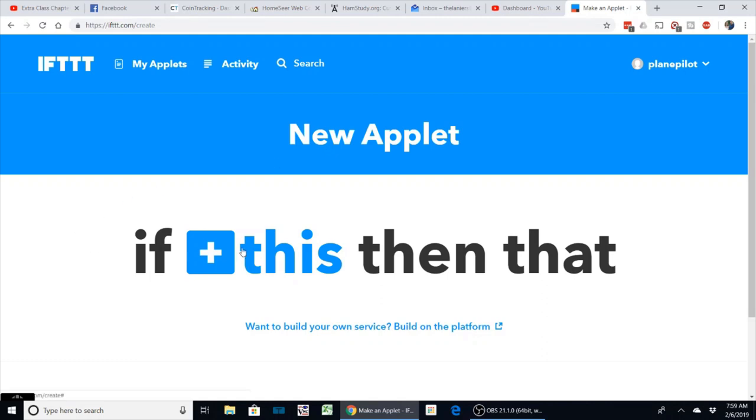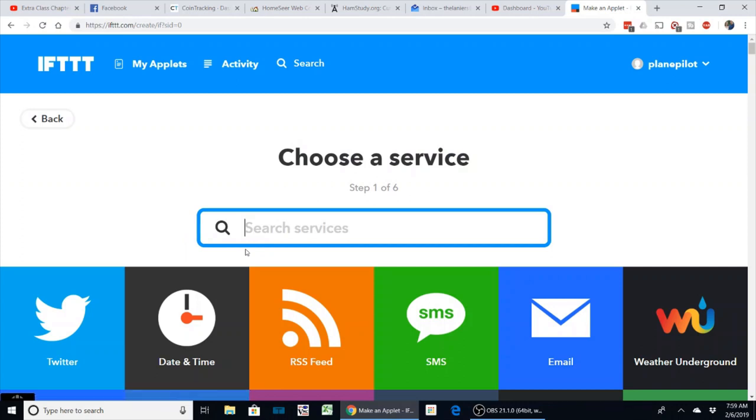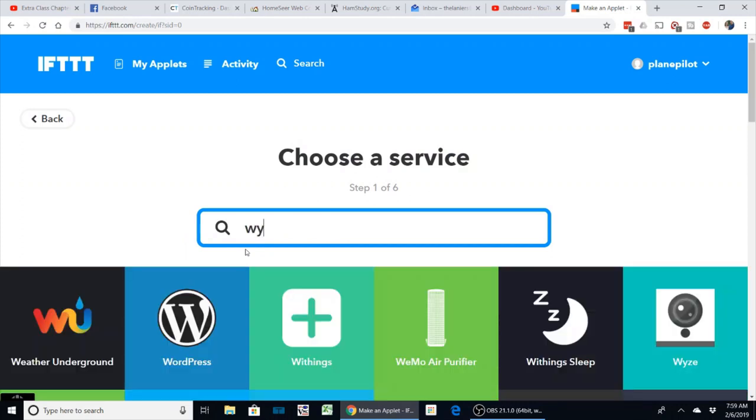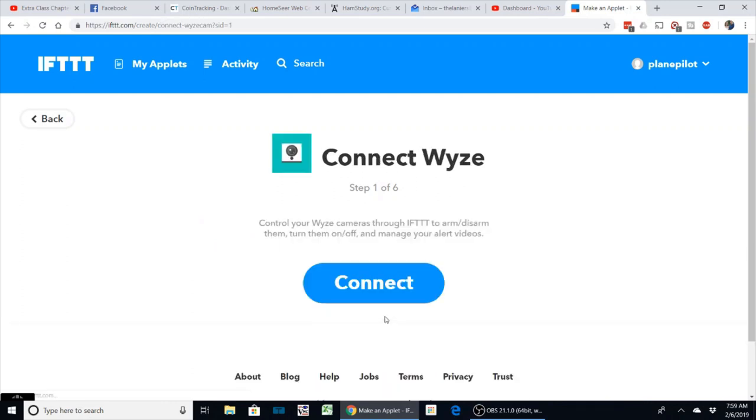What we're going to search for is Wyze. I wanted to do this first thing because you're going to have to link your account. If you're familiar with IFTTT, I use it for my HomeSeer—it'll connect to the HomeSeer app, it'll connect to Alexa, it'll connect to several different applications. What you do is you link your account to IFTTT.